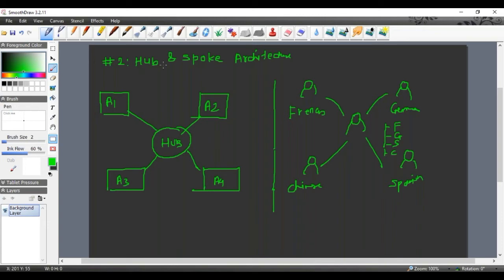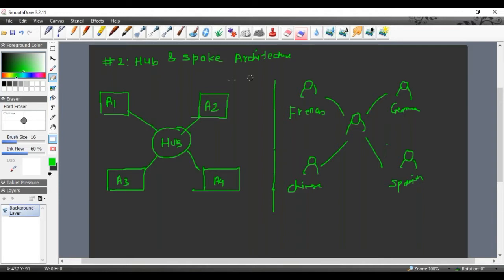The hub-and-spoke architecture introduced some new problems. One problem is that the hub needs to know all the formats — maybe today it supports four formats and that is fine, but tomorrow if it becomes six formats, it will be difficult to have that support in the hub.